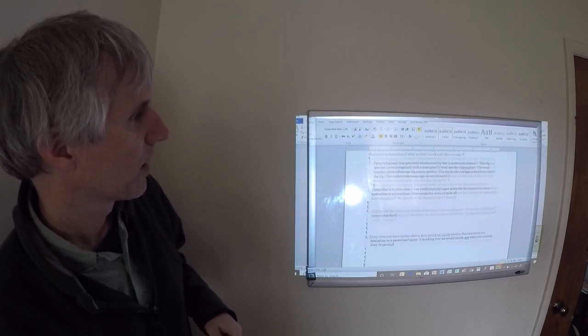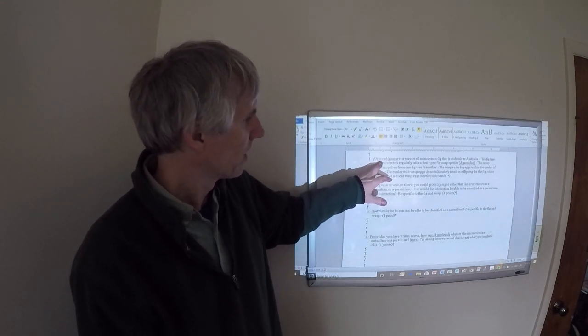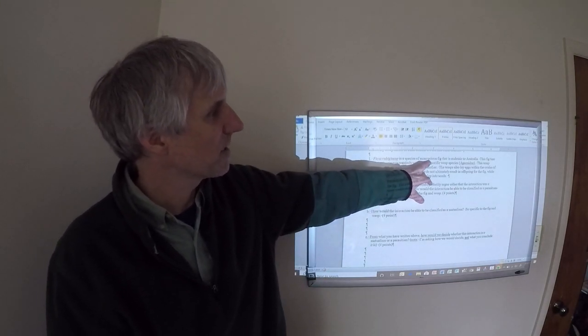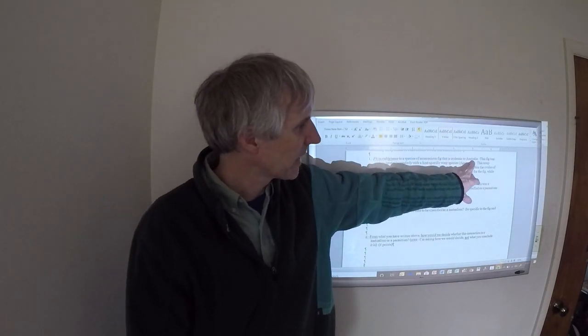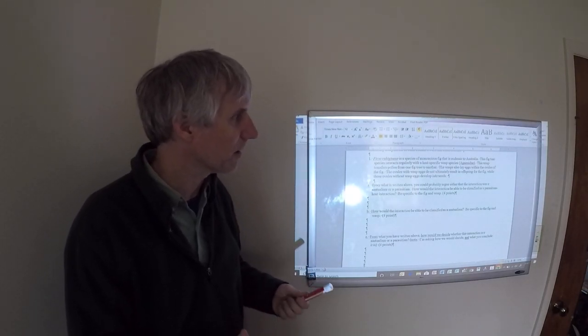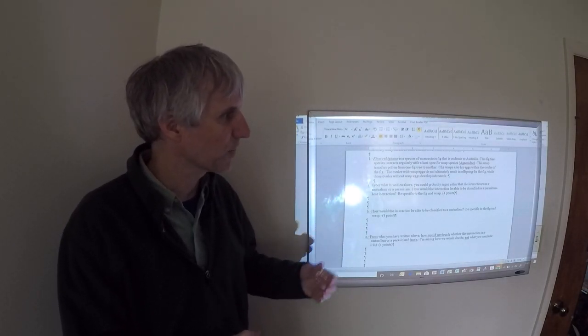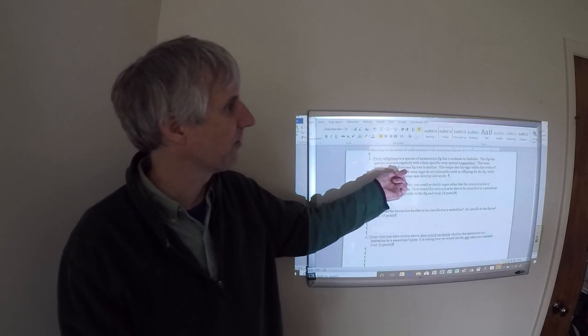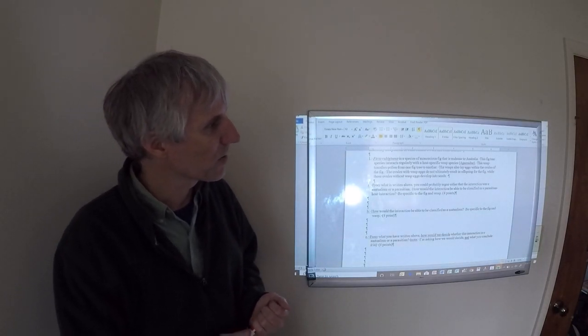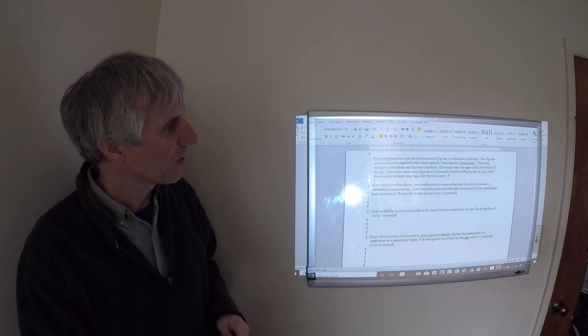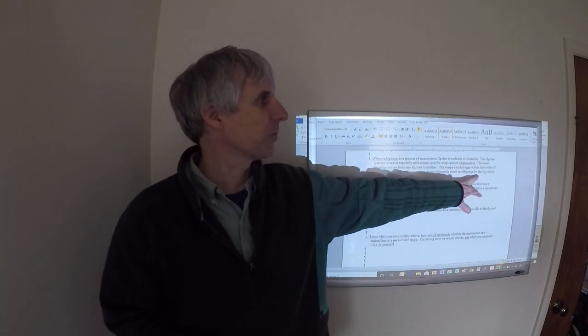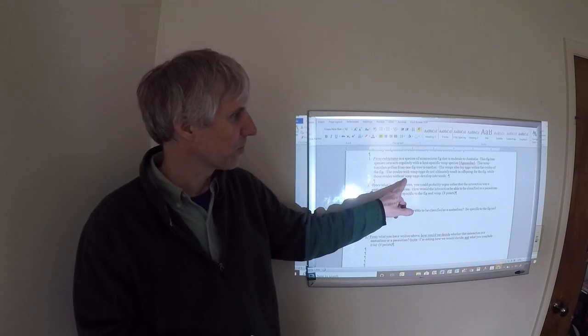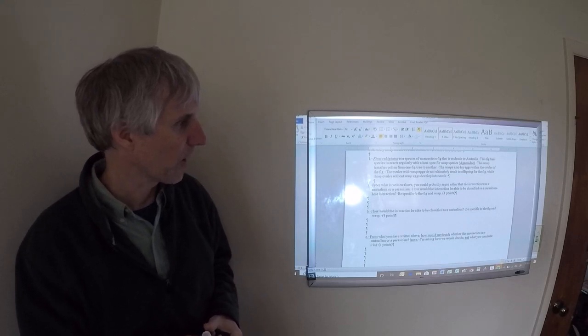Okay, so let's start out with this first one. Ficus rubigenosa is a species of monoecious fig, figs are trees, that's endemic to Australia. The fig tree species interacts regularly with a host-specific wasp species. The wasp transfers pollen from one fig tree to another, and the wasp also lays eggs within the ovules of the fig. The ovules with wasp eggs do not result in offspring for the fig, while those ovules without wasp eggs develop obviously into seeds.